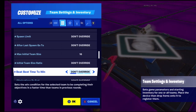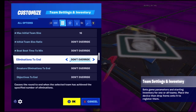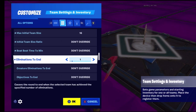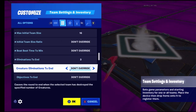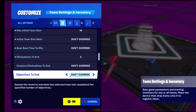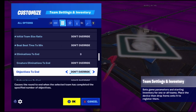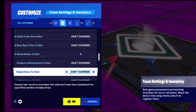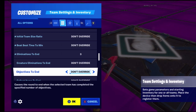Eliminations to end sets how many eliminations you need to get on your own for the game to end. Creature eliminations to end is the same but for creature or monster NPCs. Objectives to end sets how many objectives need to be completed - like collecting items at the end of a deathrun map.